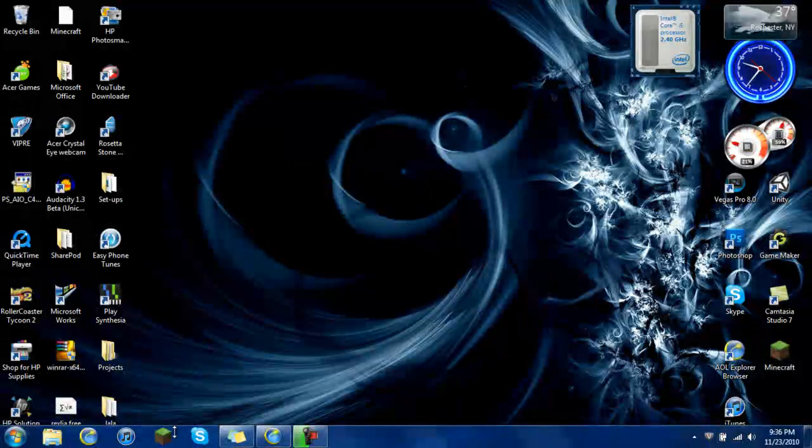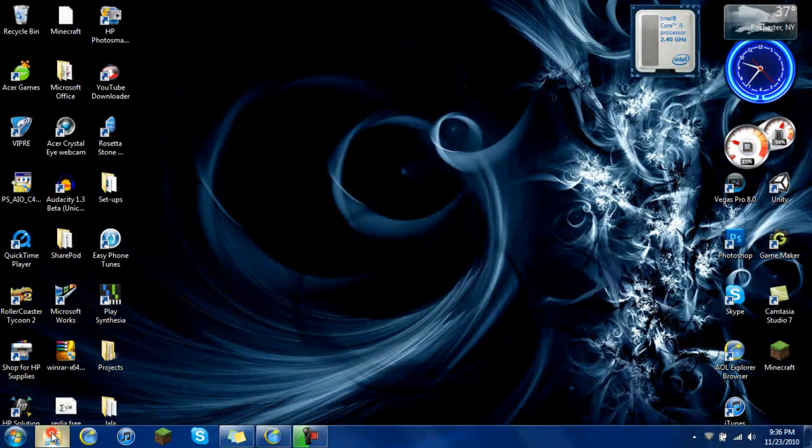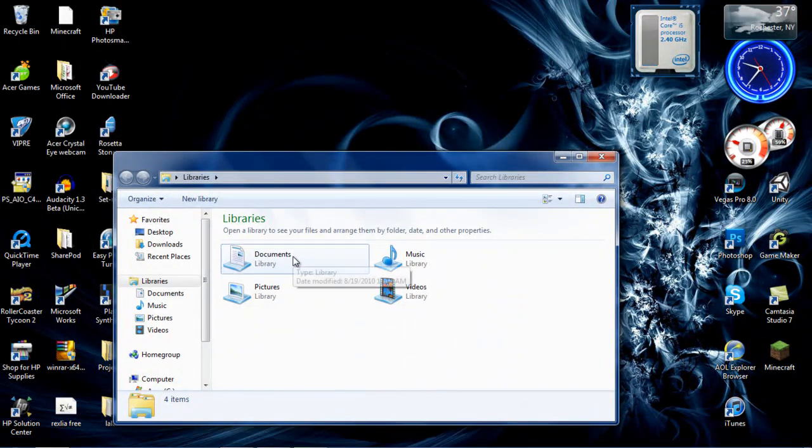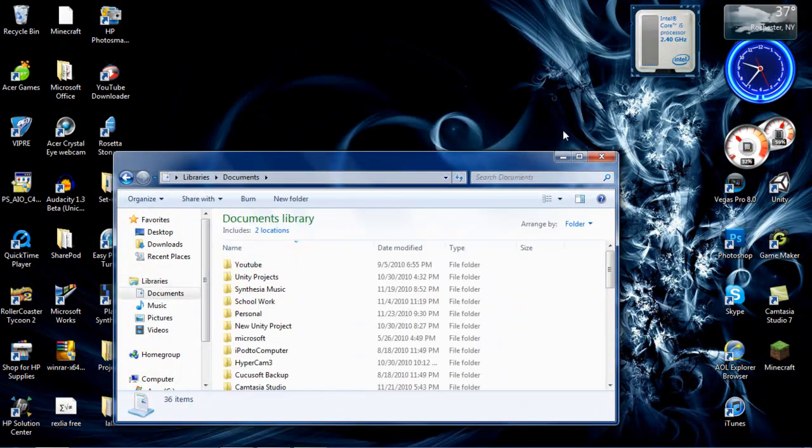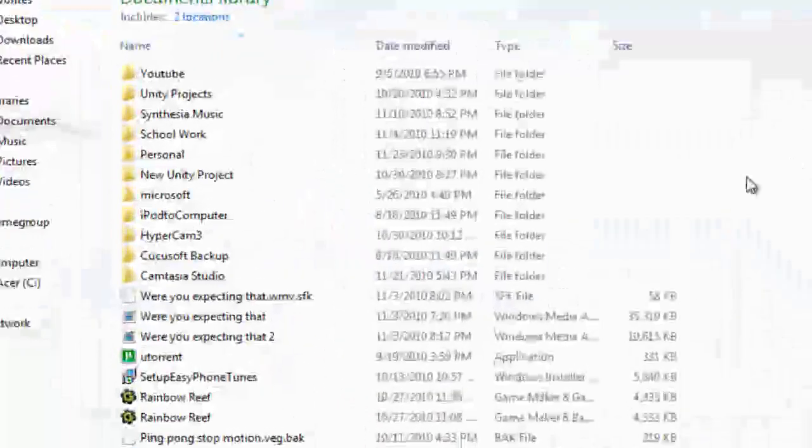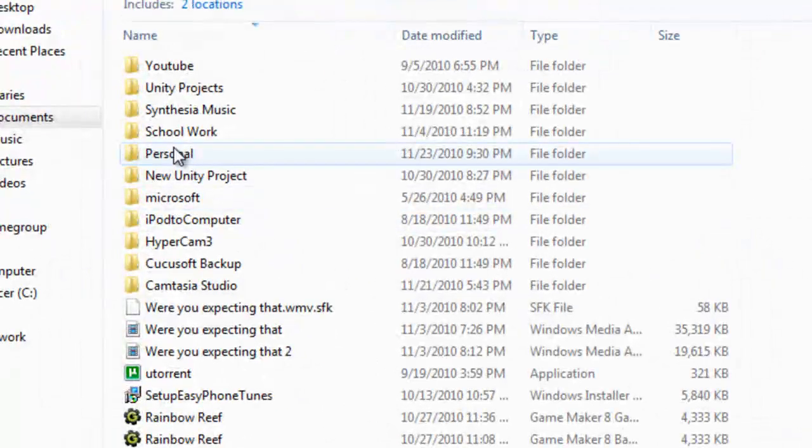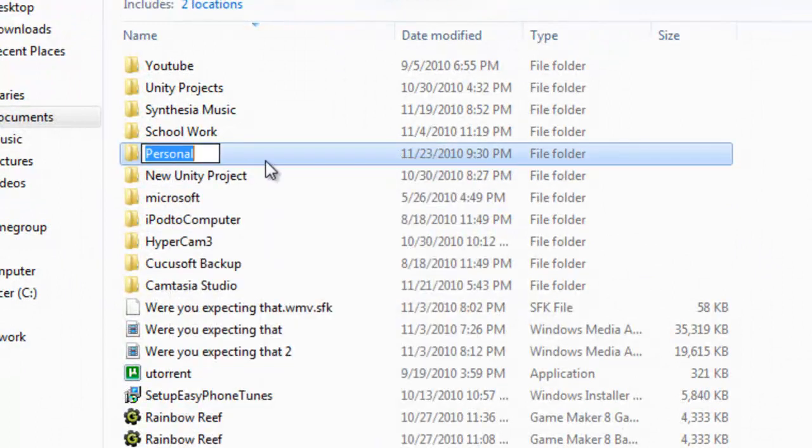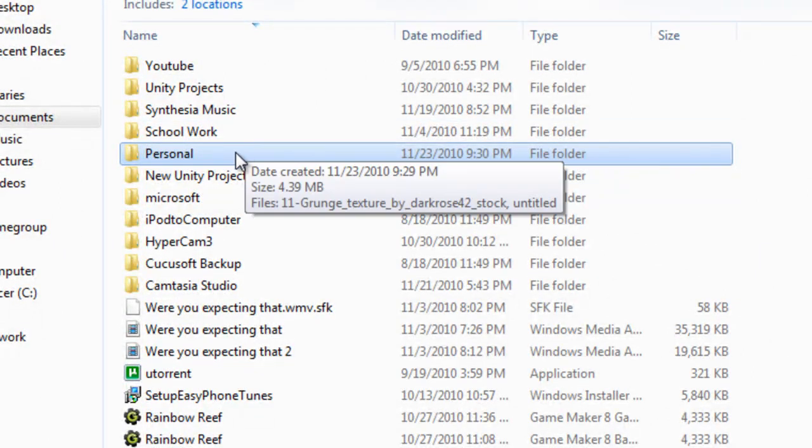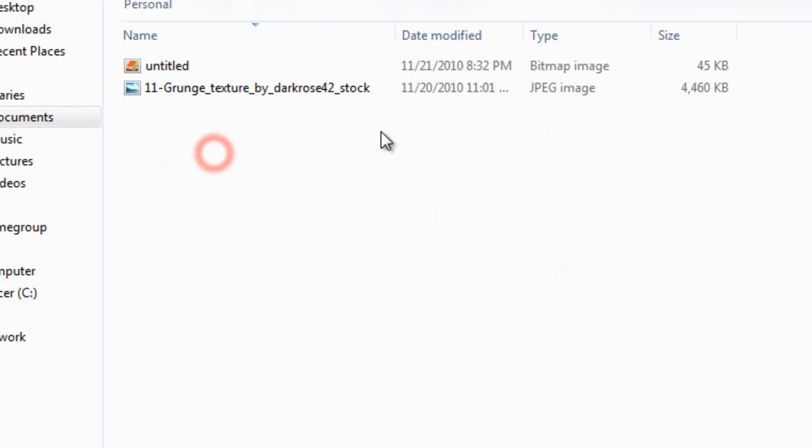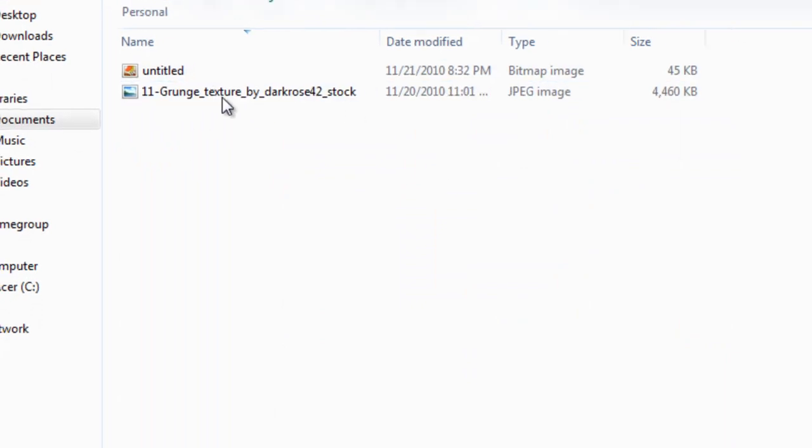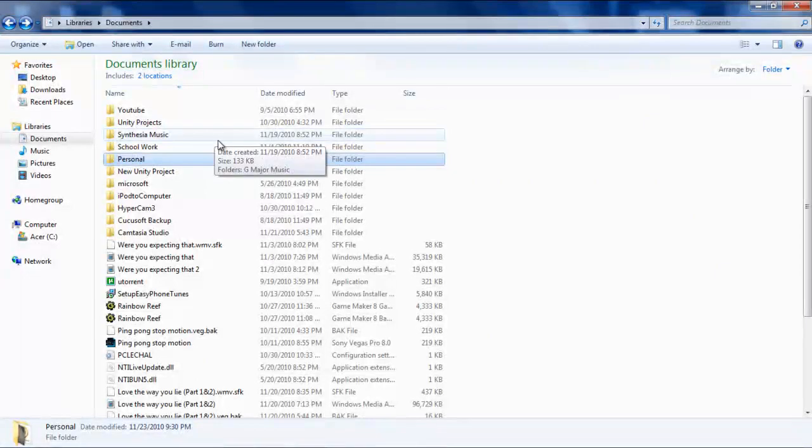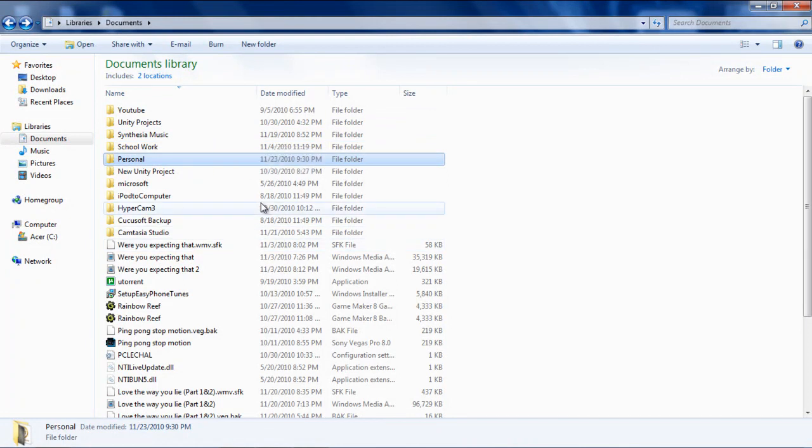Now you want to open up your documents and create a folder named personal, and it has to be spelled right too. Once you get that, see I have stuff in here. And it's going to be my personal folder that I don't want any other person to see.